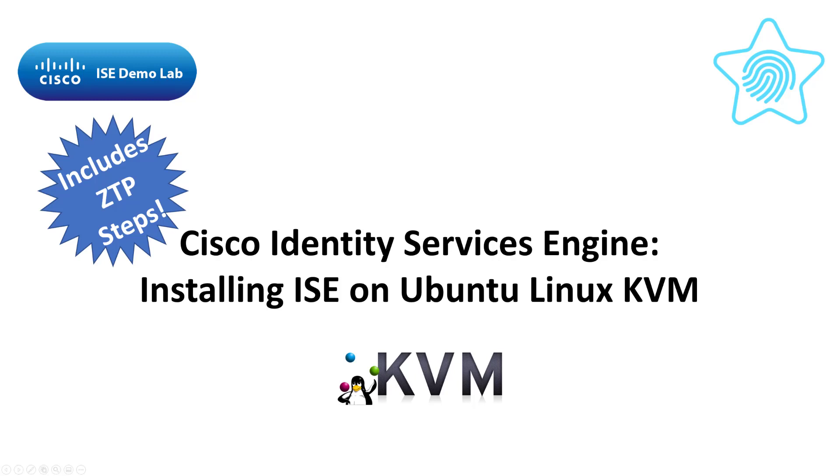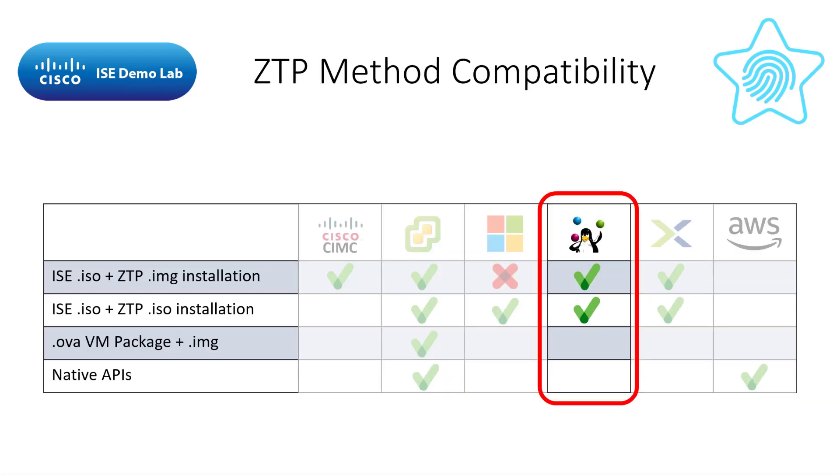Today's video on installing ISE using ZTP is going to focus on Linux KVM as a platform, specifically the Ubuntu release. If you haven't seen the video on creating the ZTP configuration file, click here to watch it before proceeding with this video.